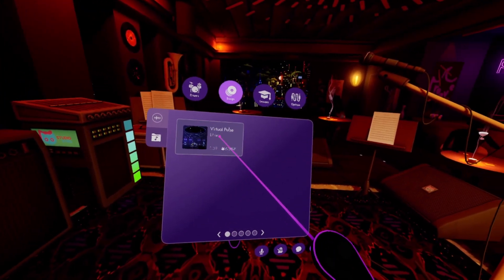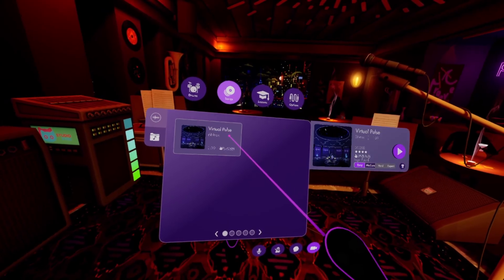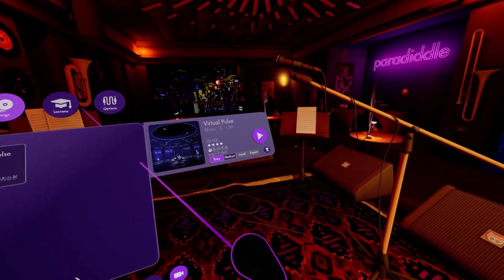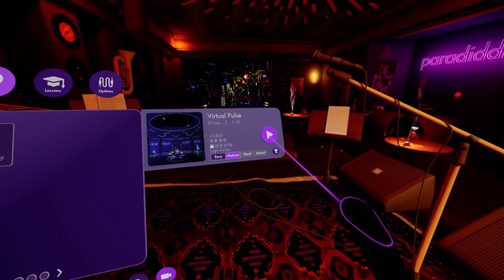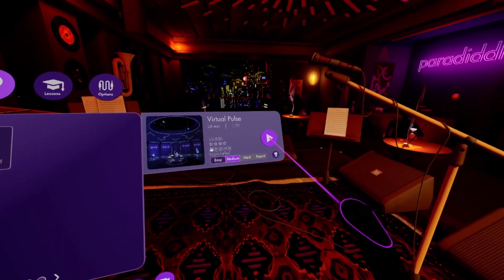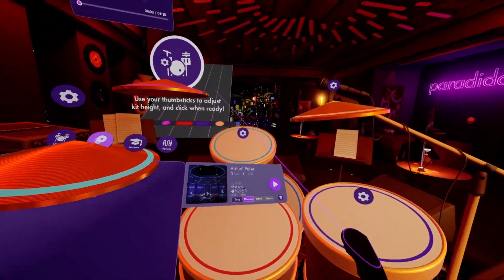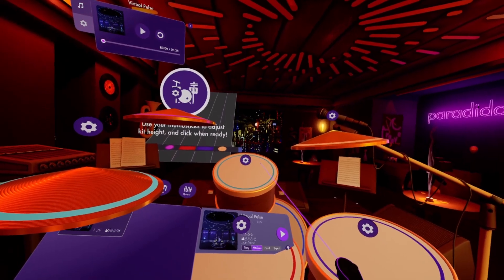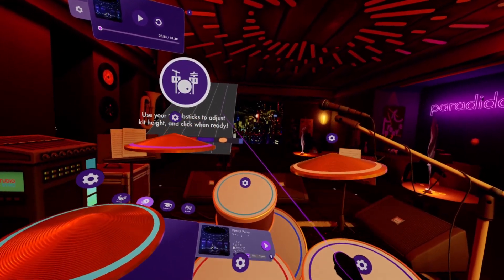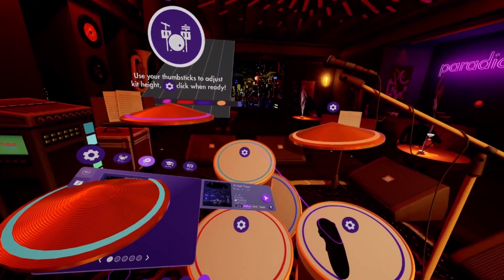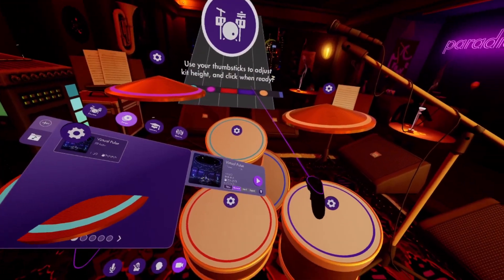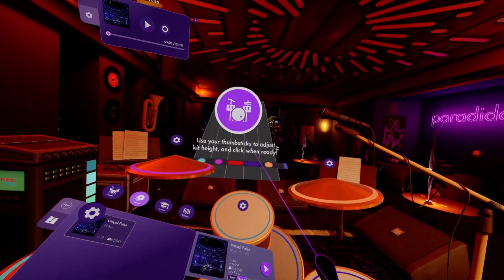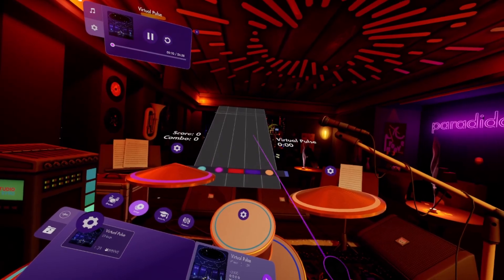Here you can see any custom songs you have added to Paradiddle. After choosing your song and difficulty, the selected drum kit will spawn in front of you. You can adjust the height of the drums by using the thumbstick. Once you're ready to go, hit the big button on the highway to start the song.